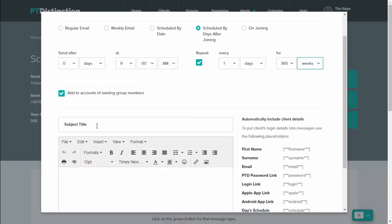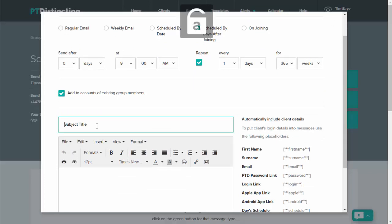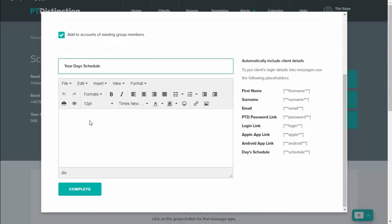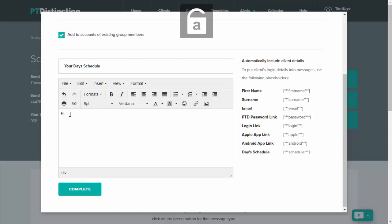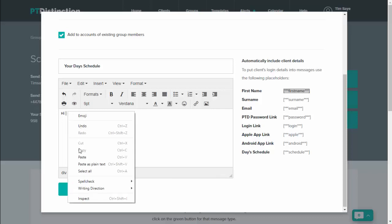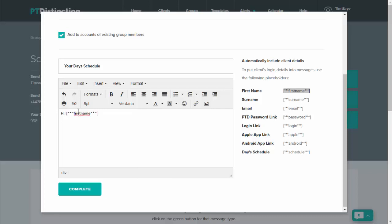Come down, give your email a title. So this might be just something like your day schedule. Personalize the email so you can write anything you like in there. And if you want to include your members' first names, then just come and get the placeholder here for first name and copy it, and then paste into your email.